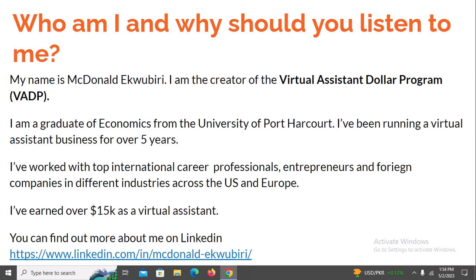I have five years of experience — I'm not just telling you about what I read online, I'm telling you about my personal experience. In the course of my virtual assistant business, I've worked with international companies and small business owners, all remotely. I've also earned over fifteen thousand dollars as a virtual assistant. If you want to find out more about me, my LinkedIn account is open. You can also check me out on YouTube for testimonials from my students. My LinkedIn is linkedin.com/in/mcdonald-a-puberty, and you can find me on Twitter, Instagram, and Facebook as well.